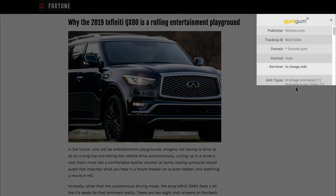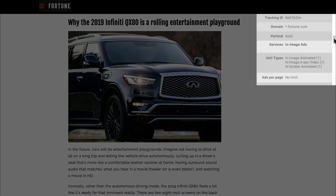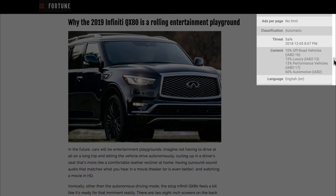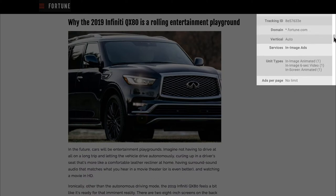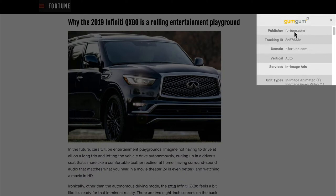GumGum's AI tech is integrated with all our publisher partners. I'll give you more detail on our premium partners, but in this video you can see our code running on Fortune.